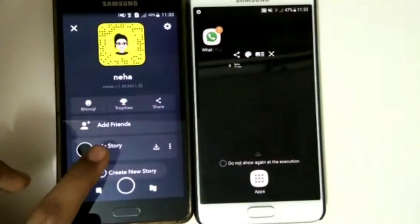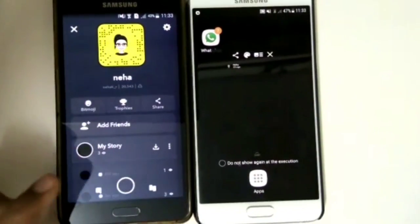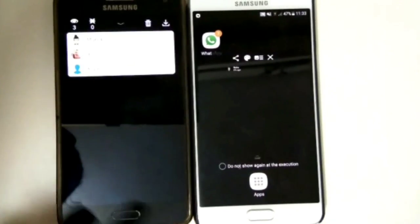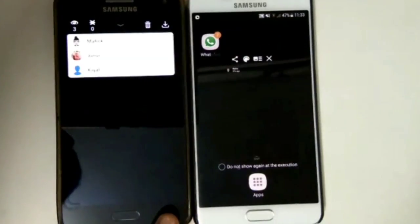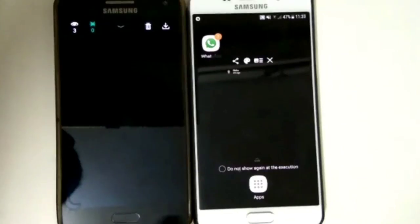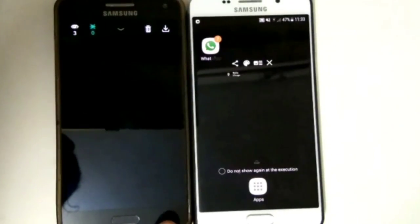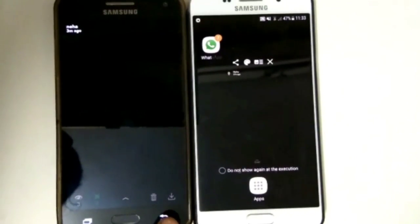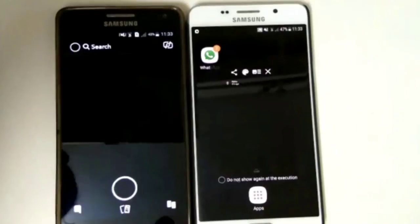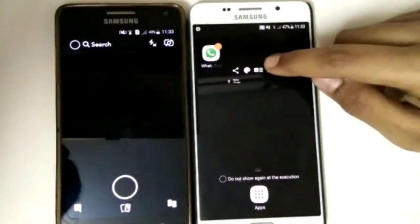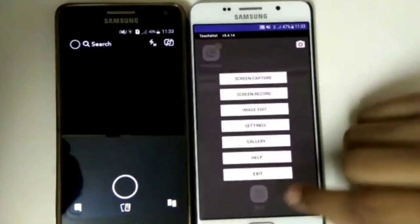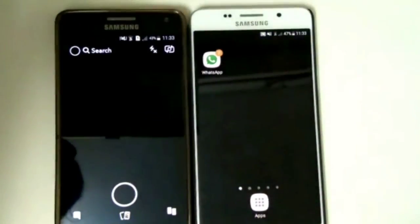Now I'm checking from a friend's phone. As you can see, she has been notified about the views, but there are no screenshot notifications. Now close the app and check the gallery.